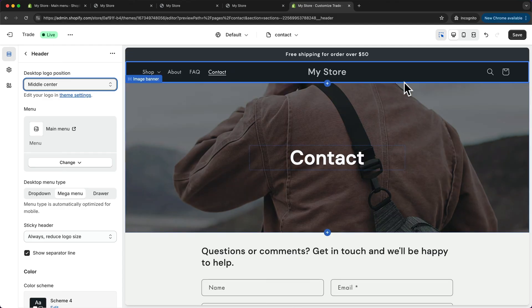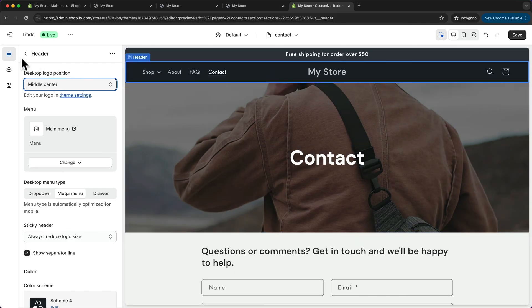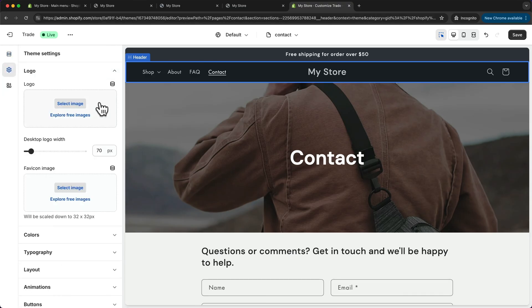And that's it for the header layout. The next thing we want to do is add our branded logo to our store. So to do that, we're going to go into the theme settings by clicking on the gear icon here at the top left. Then let's go to logo, and then right here we can upload our logo.